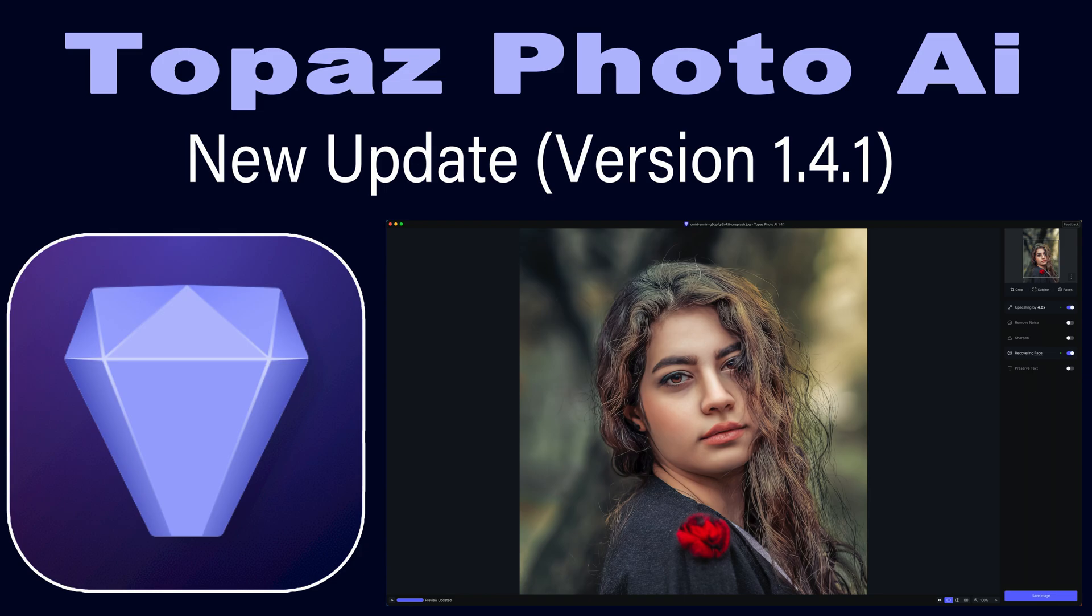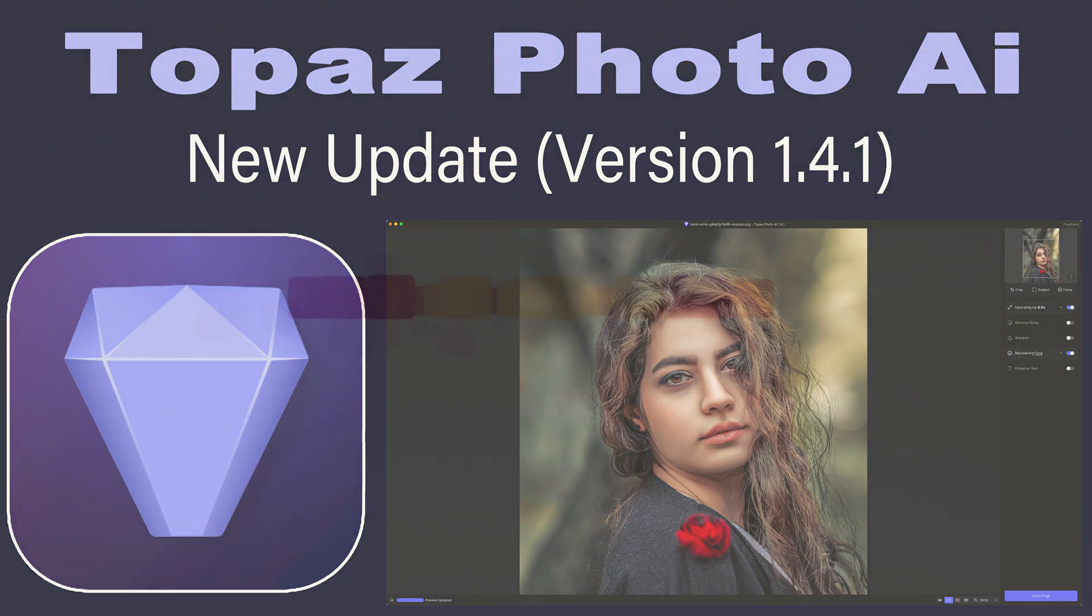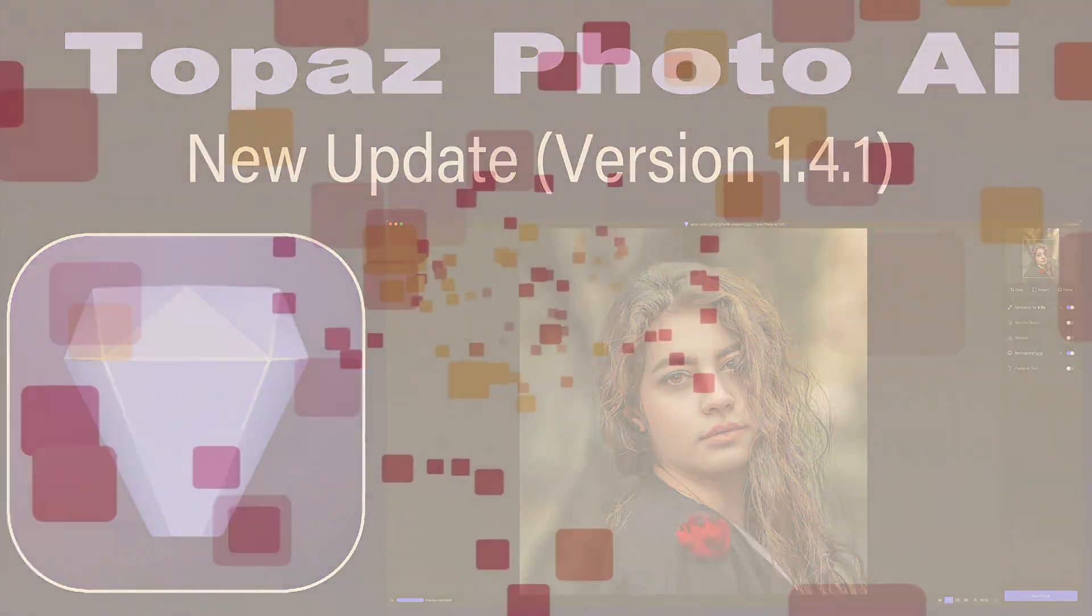There's been some nice changes to face recovery, and I'll show you those changes today, as well as a fix in the face recovery module. Stay tuned.